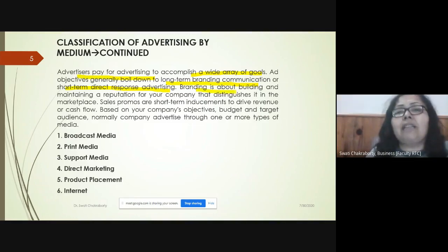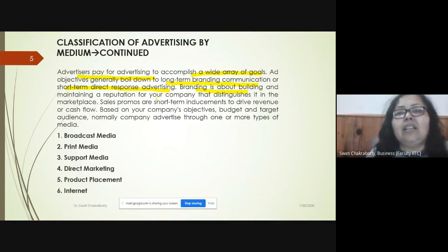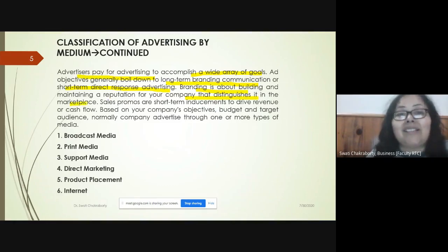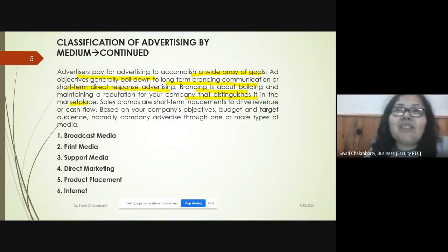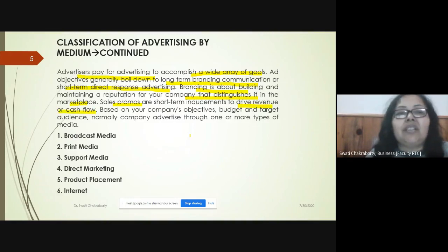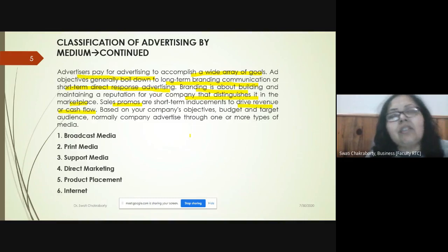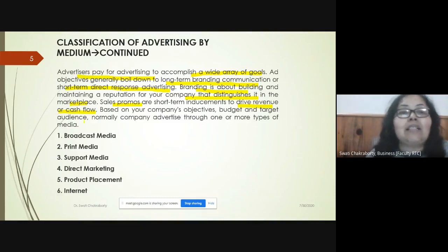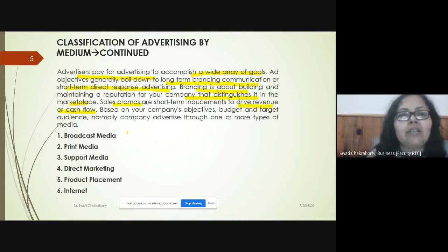Long-term branding is about building the image or reputation of a company that distinguishes itself from its competitors in the marketplace. Short-term advertising is a response to some changes — that's where the sales focus comes into play for revenue generation or cash flow, based on the company's objectives, budget, and target audience.